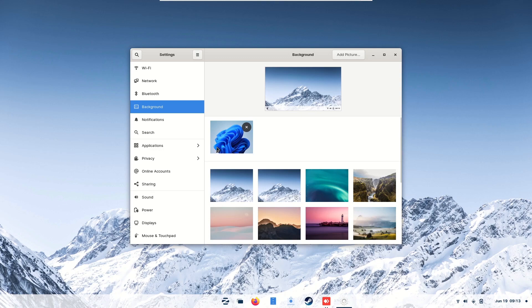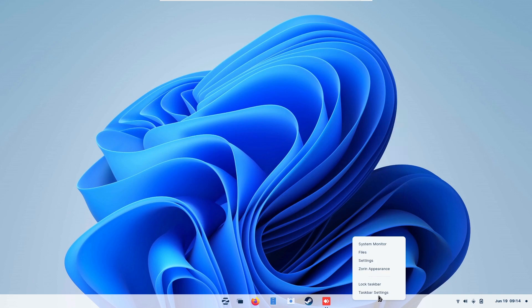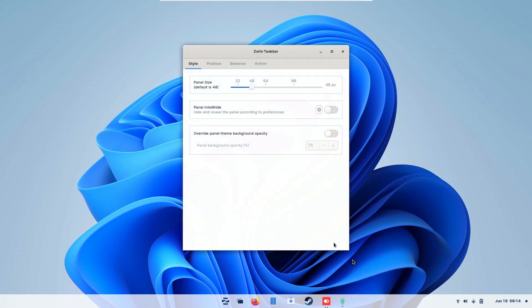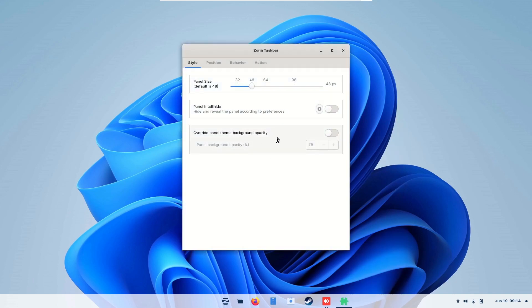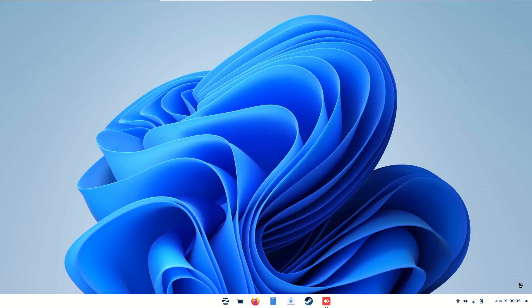If you've downloaded Windows 11 background, change it, click the taskbar, taskbar settings. You can change the opacity — that means the transparency of the taskbar. If you want it 100, no transparency. This is it.